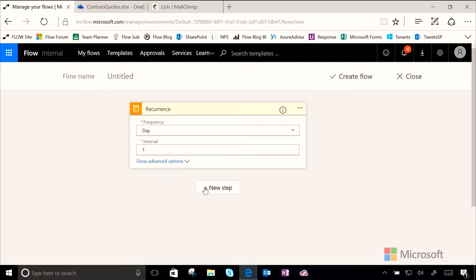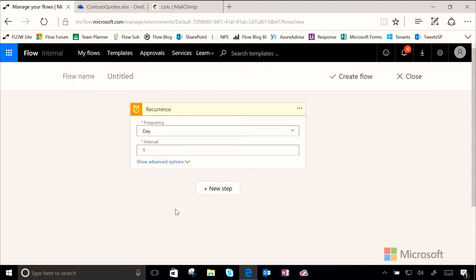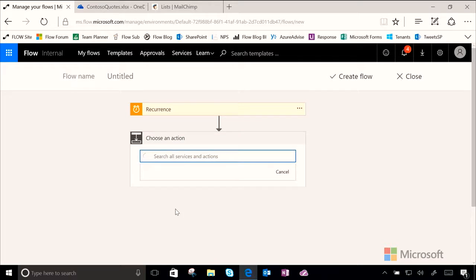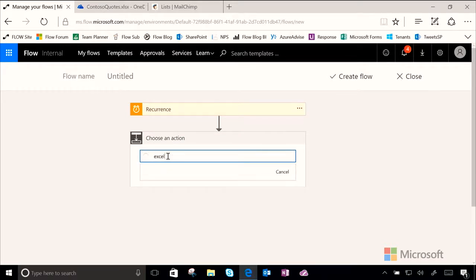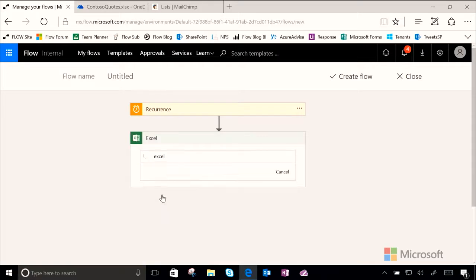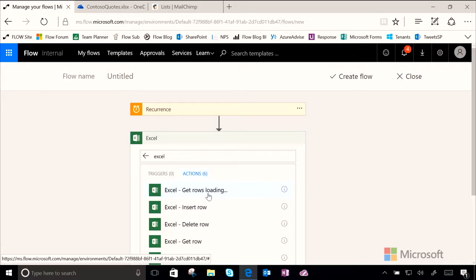Let's go ahead and add another step to get our Excel rows that Dave the salesperson is adding in daily. So we'll go ahead and type Excel, choose the service, choose the action get rows. Now notice there is a difference. There's get row where you can get a single row or get rows which get everything new. So we'll go ahead and choose that.